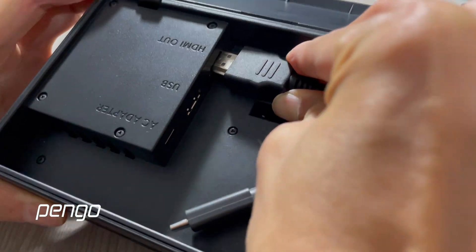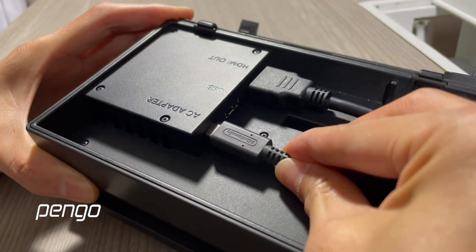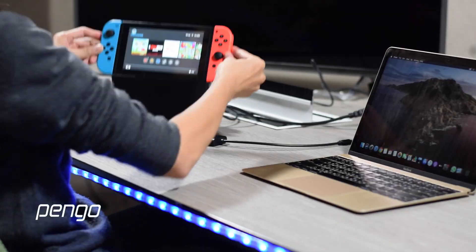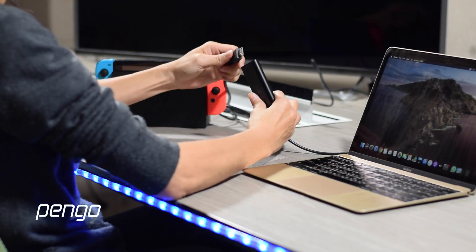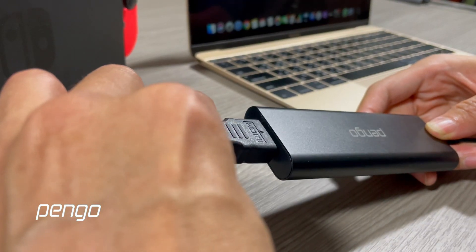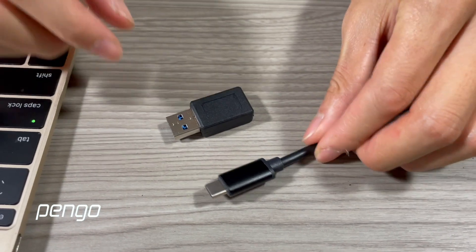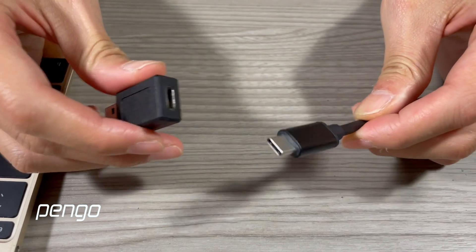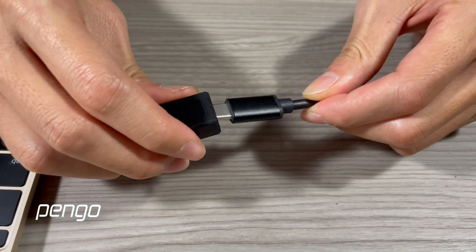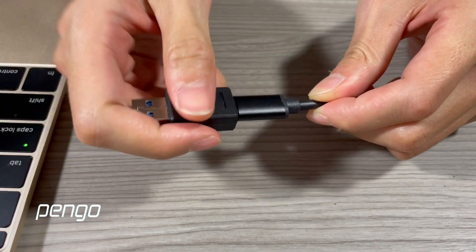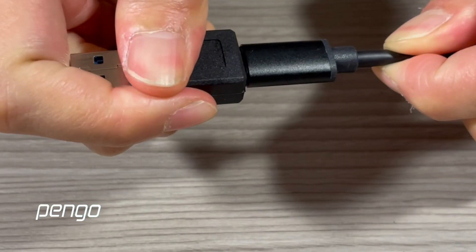We assume that you already connected the device which you want to output images using Pengo 4K Grabber. If you're using an older MacBook, use this adapter provided in the package to plug in.